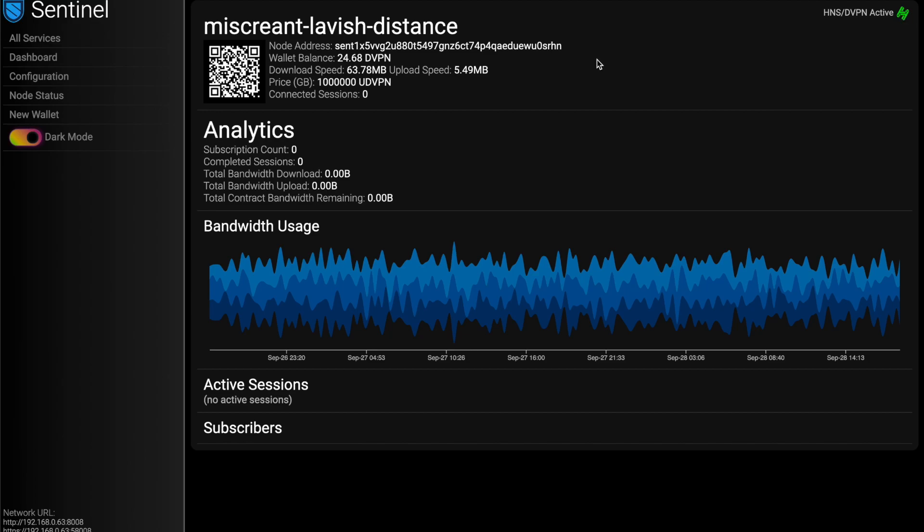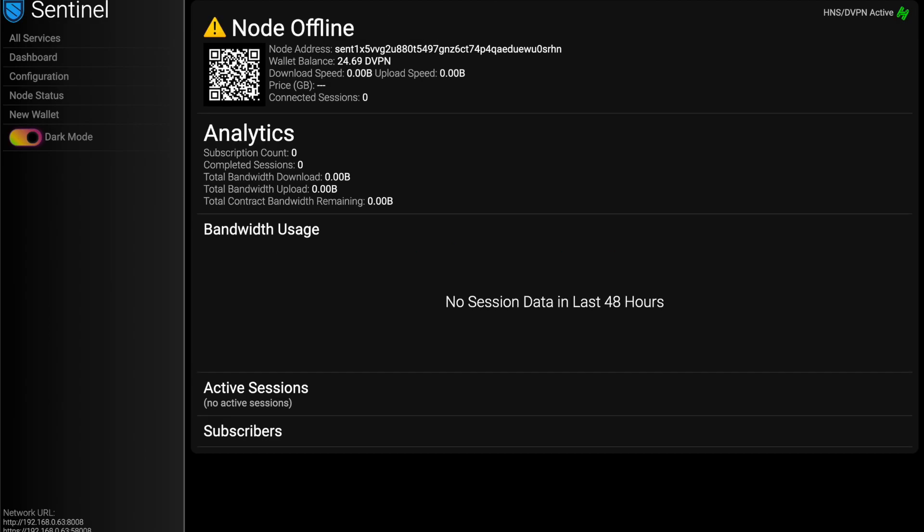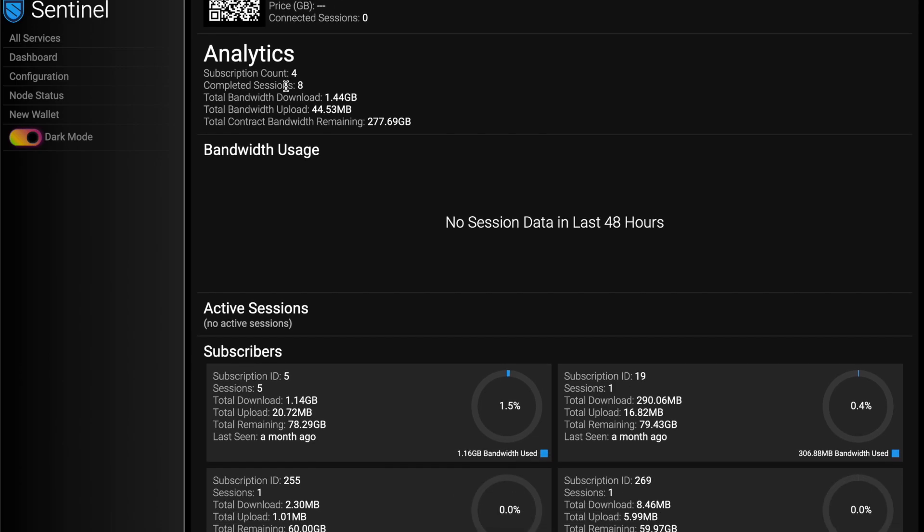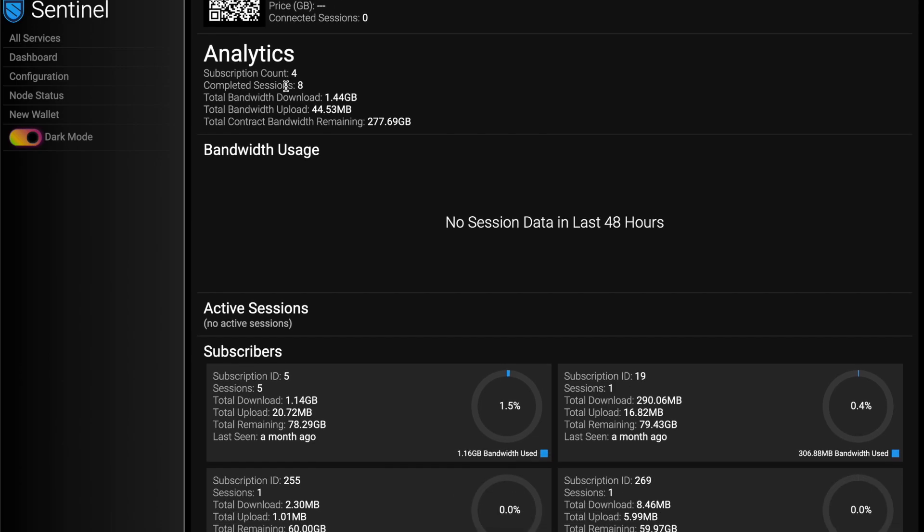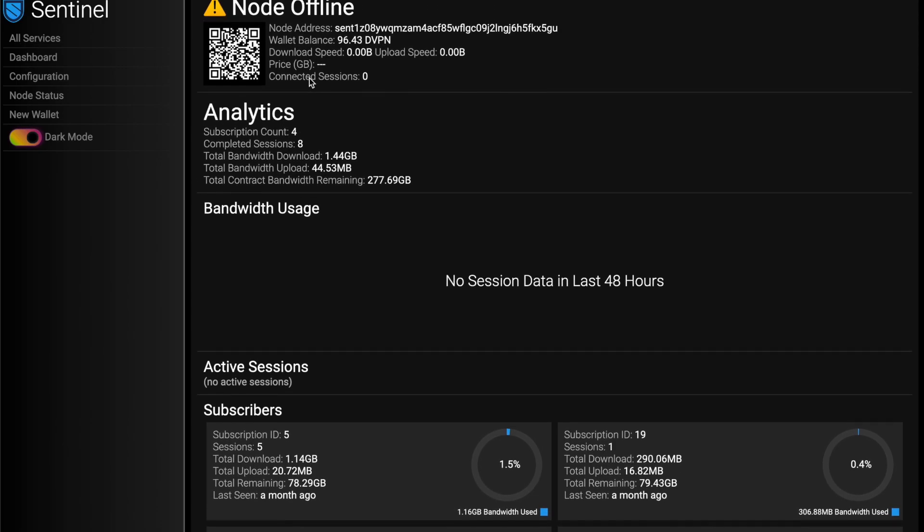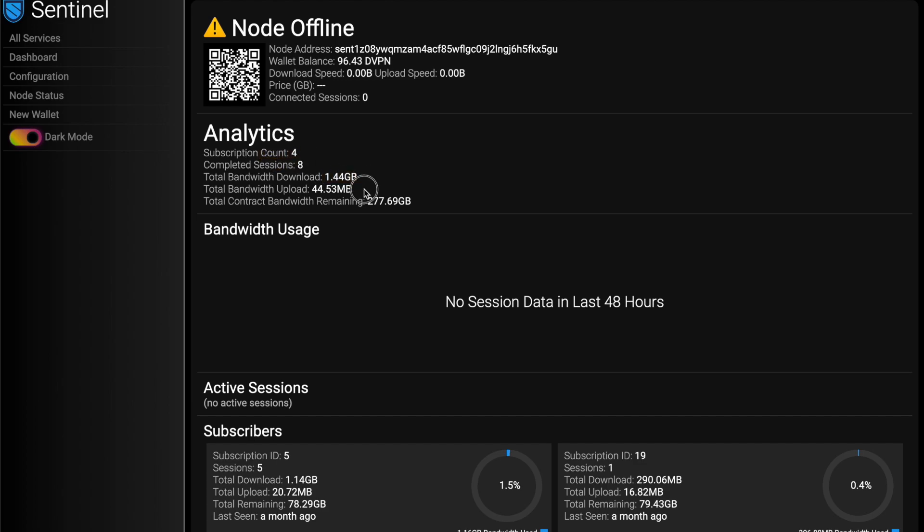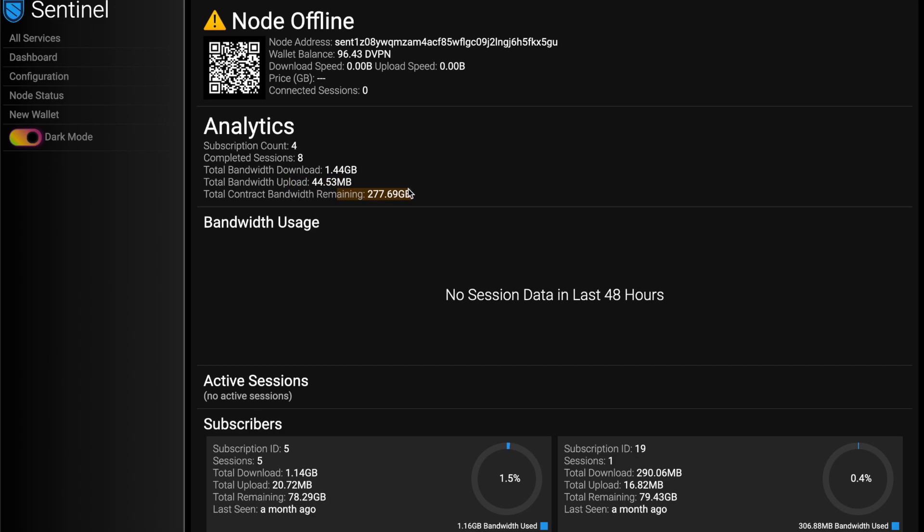I'll show you what my bigger machine, yeah, it's not online at the moment, but this is kind of what it looks like after some time. It hasn't been up again. I just do a lot of testing. But you can see how many sessions have I completed? How many subscribers do I have? How much bandwidth have they used both up and down and total contract remaining?